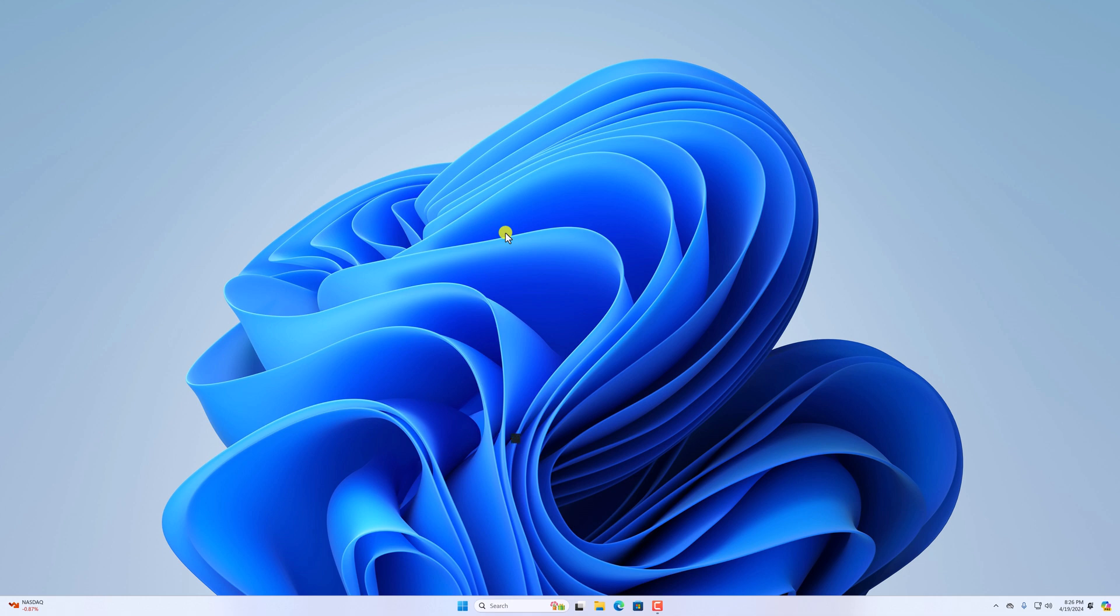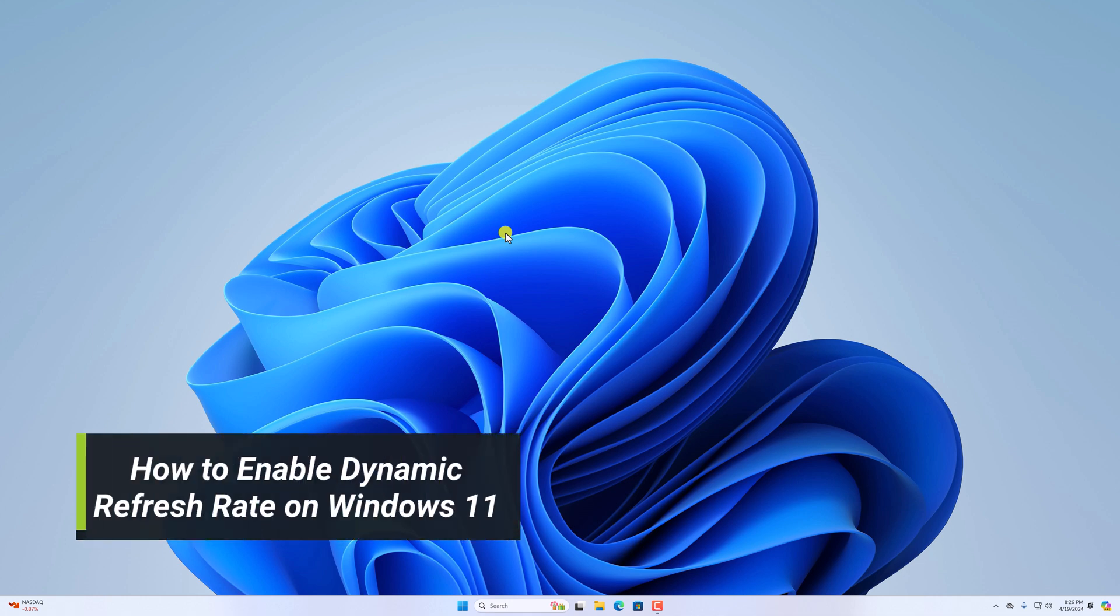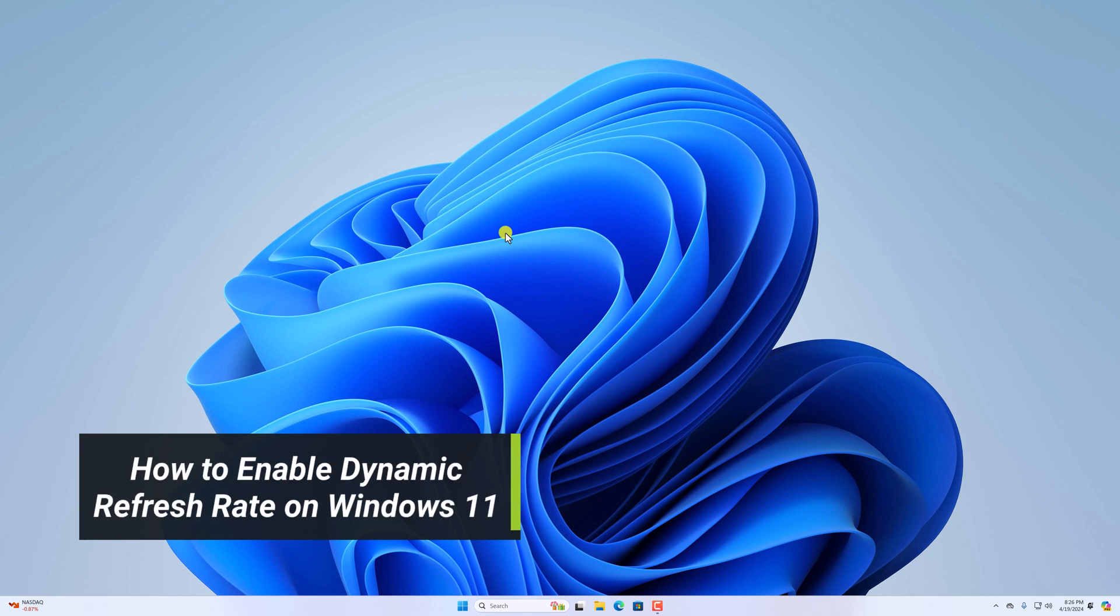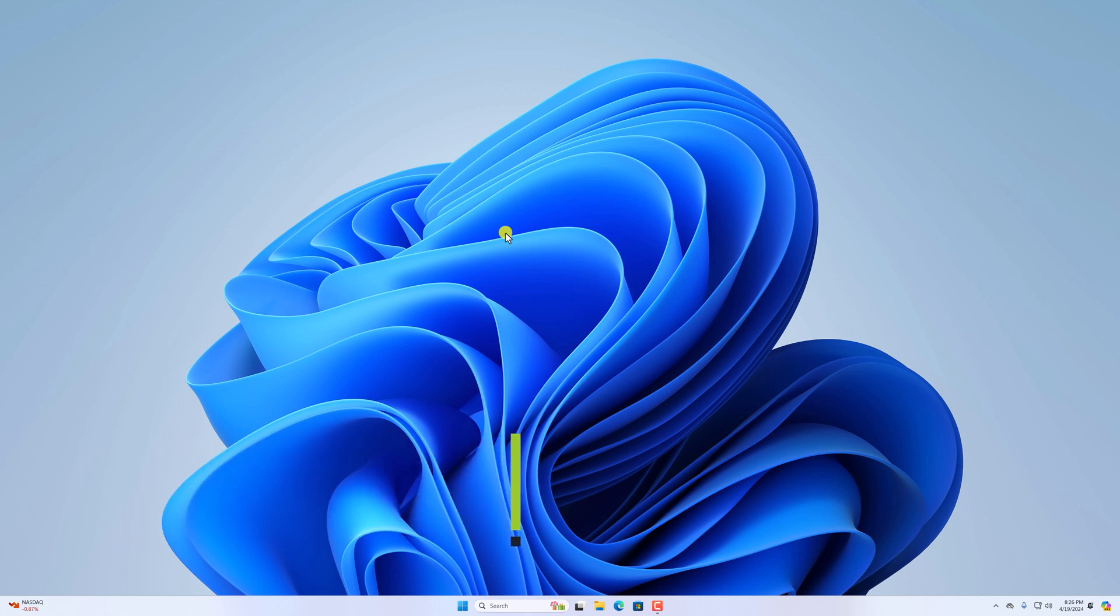Hello everyone, Baikuth on the video. Here in this video, we'll discuss how we can enable dynamic refresh rate on Windows 11. So that's been said, let's get started.